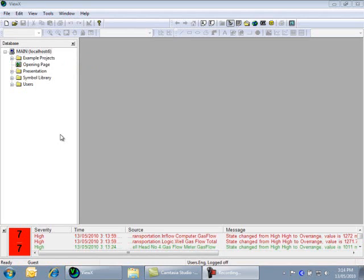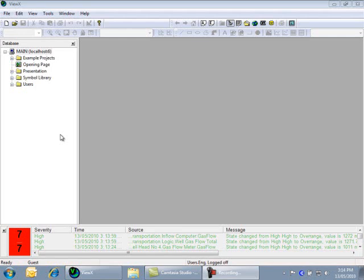tells a Modbus driver in ClearSCADA to retrieve a specific piece of data from a PLC. And the point then provides the mechanism to display that data, either through a mimic, mimic display, trend, list or some other form.